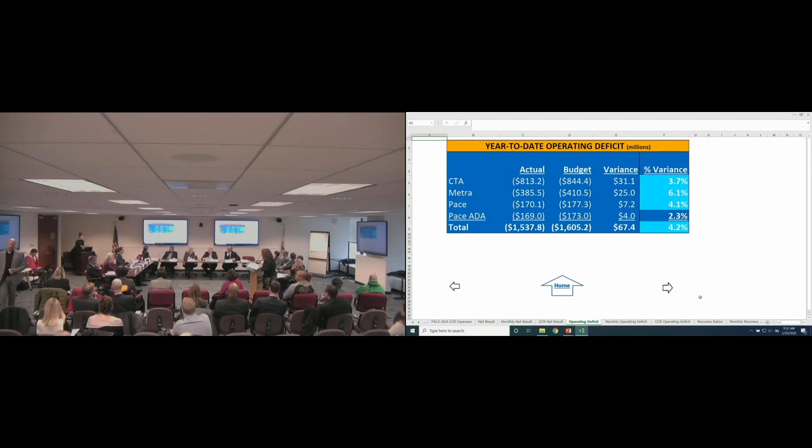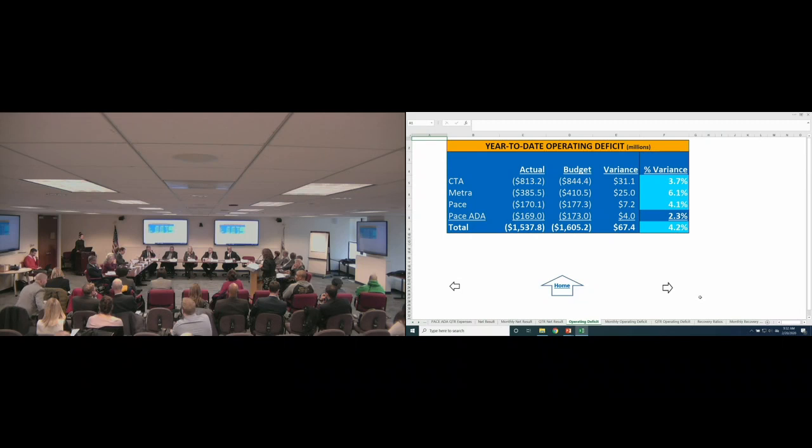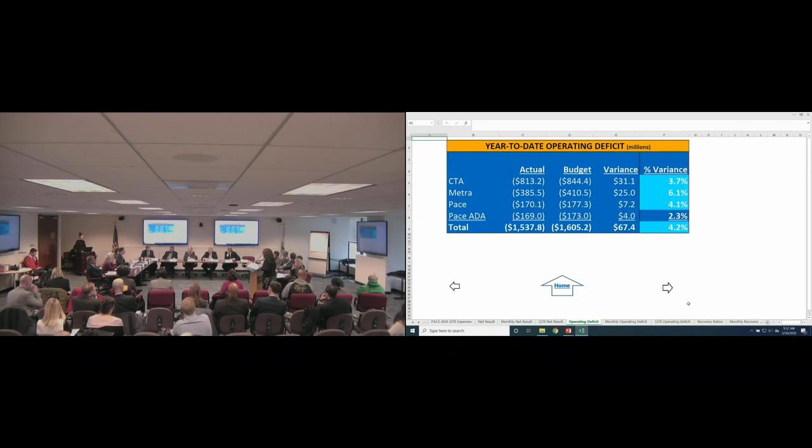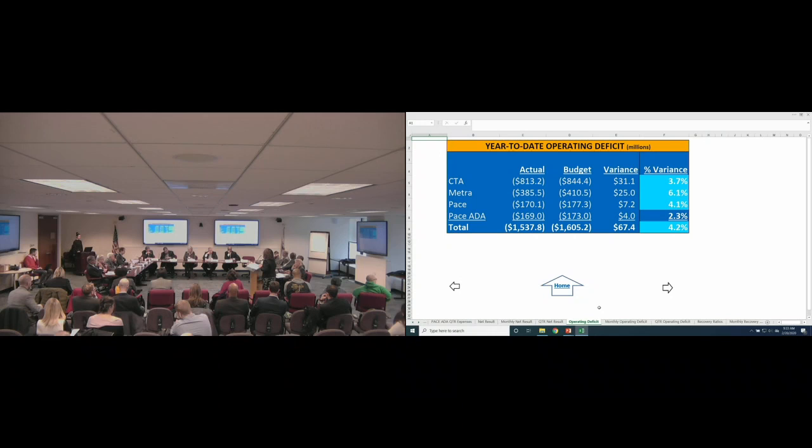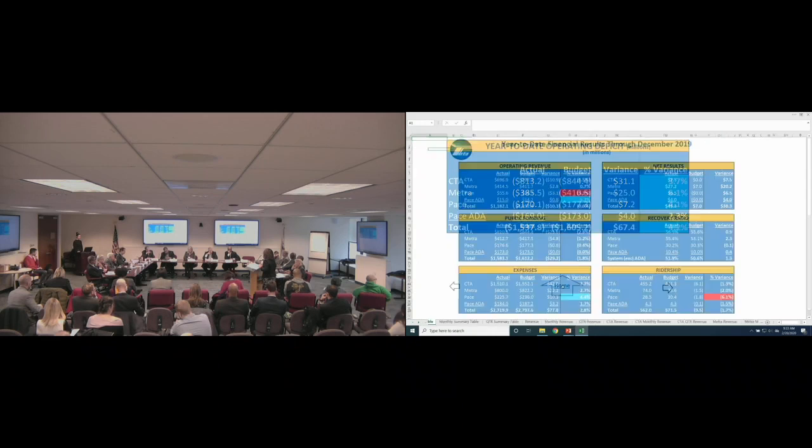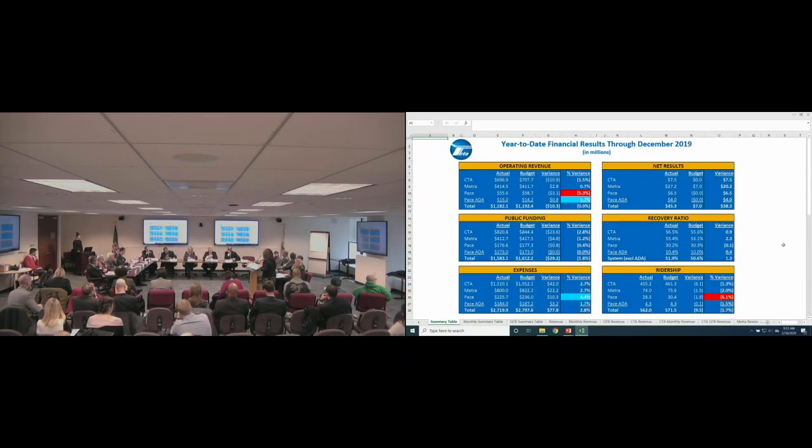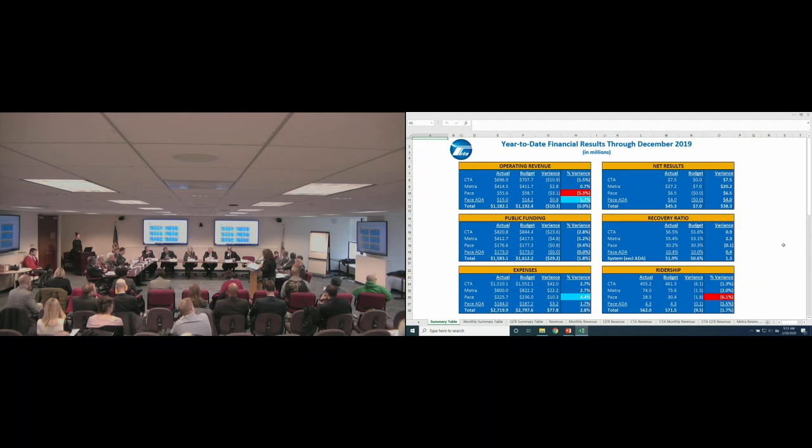Focusing on the certification of year-to-date financial results through the fourth quarter, this slide displays the variances of the operating deficits from the budget, with each service board reporting a favorable variance. The combined regional operating deficit was $67.4 million, or 4.2% favorable to budget. Accordingly, we recommend that the results of the operations of each service board and the region as a whole be found in substantial accordance with the adopted budget. These are unaudited results. If the audited results differ materially, we will notify the chairman and the committee. That concludes our remarks. We'll be happy to answer any questions.